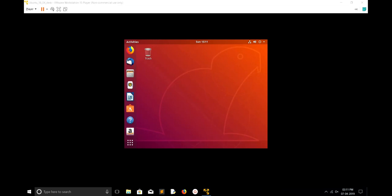Here I have created an Ubuntu virtual machine. I'm going to install VMware tools in this Ubuntu virtual machine. This Ubuntu virtual machine is running, you can see.